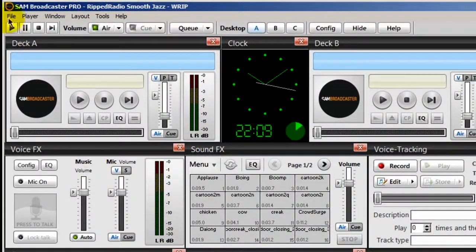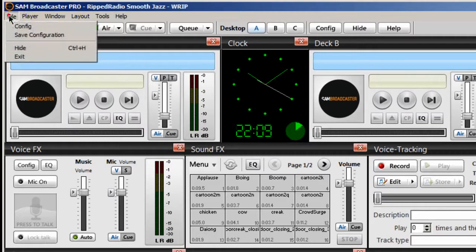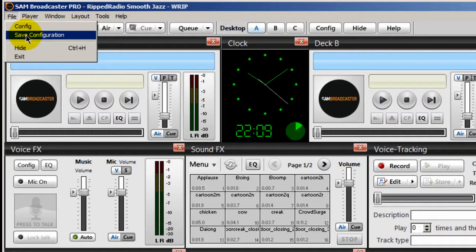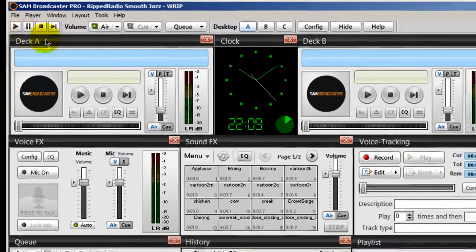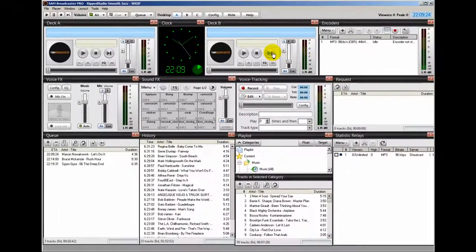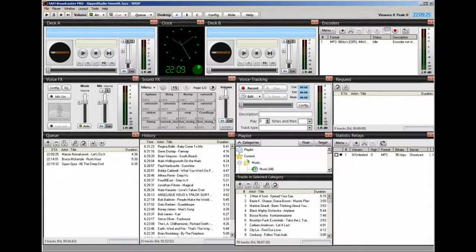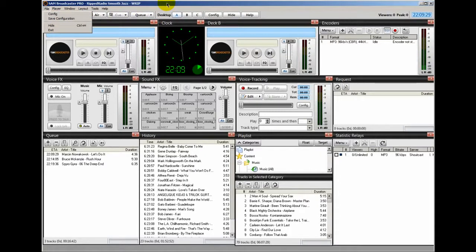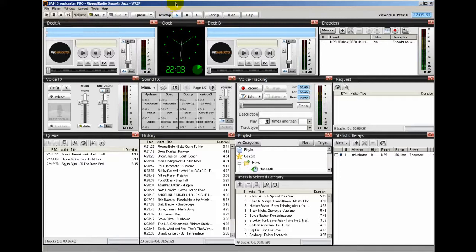Once you're done, go to File and Save Configuration. Very important that you do that File Save Configuration because if you don't and you exit out of Sam Broadcaster, you lose those settings.